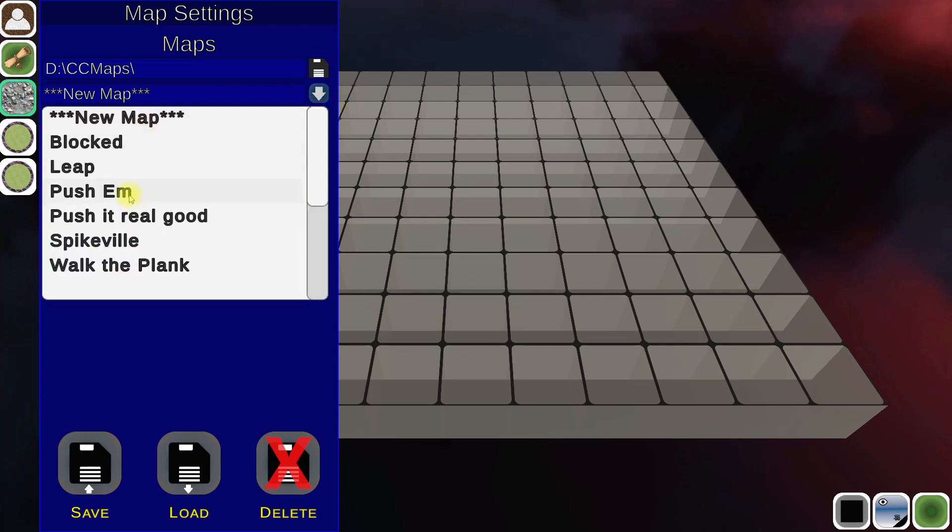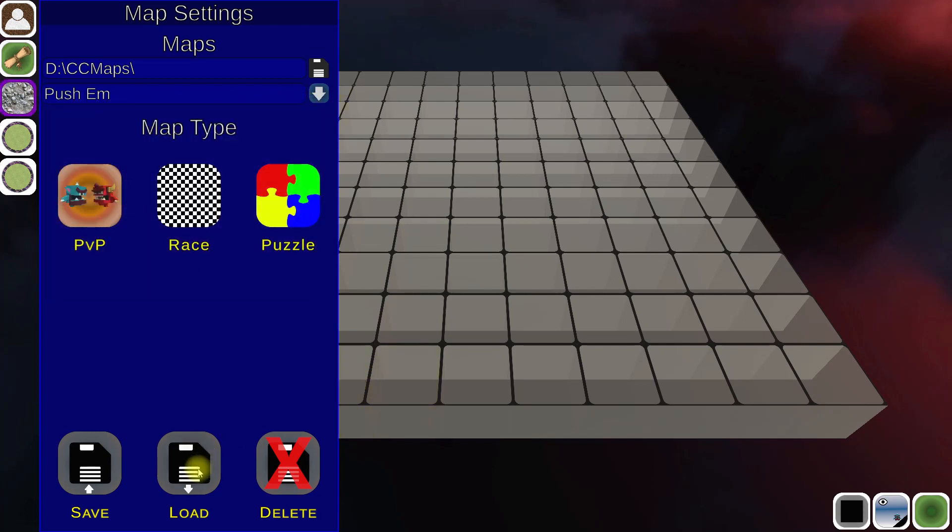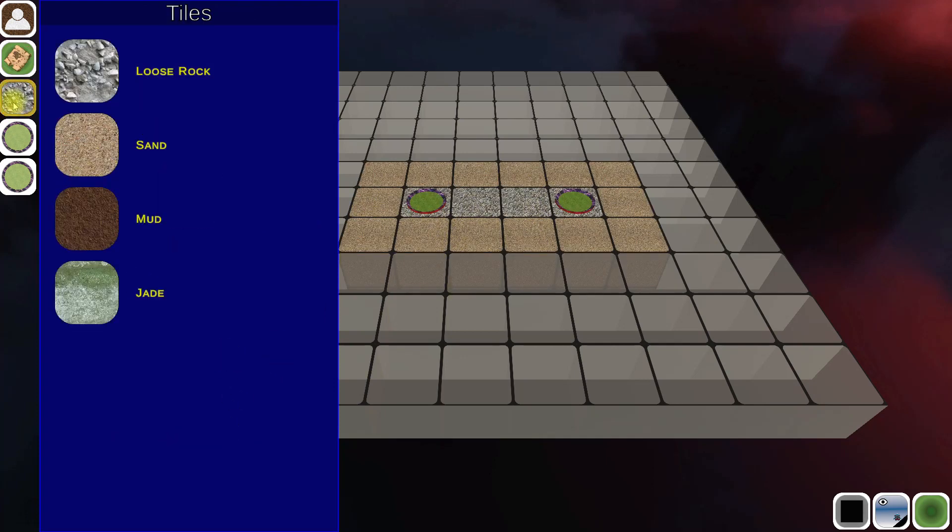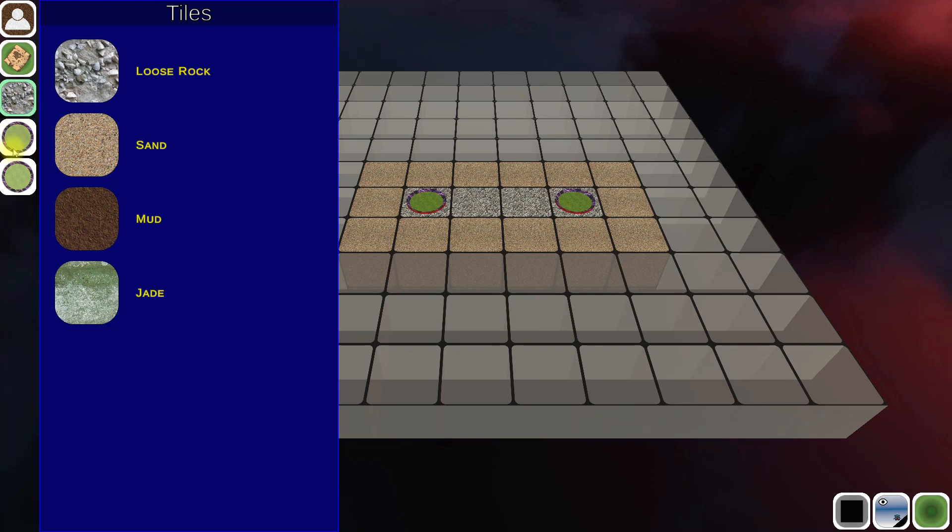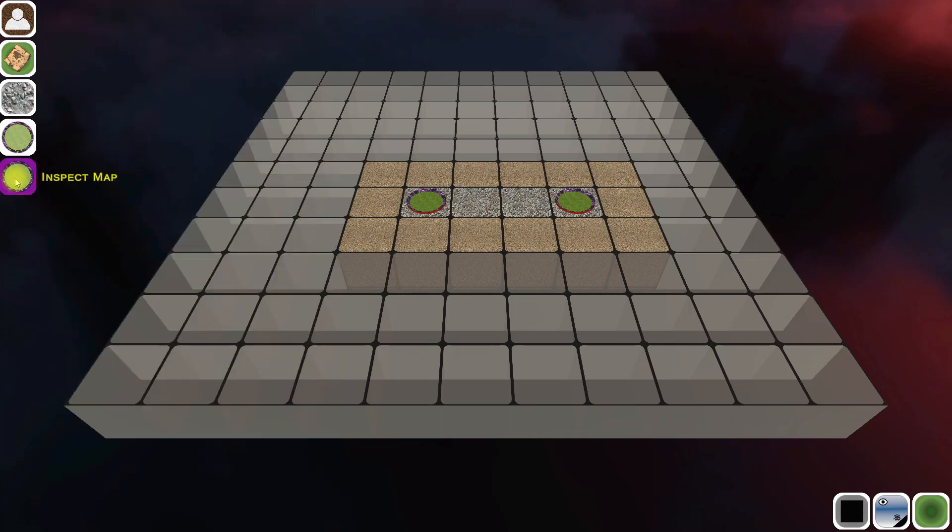So let's go ahead and load this map in. This will be the map that I'll first start with. And then there's also some features. We have spawn points which is where the monsters are going to spawn at. We have stone walls which will block monster movement and we have spike traps which damage monsters.